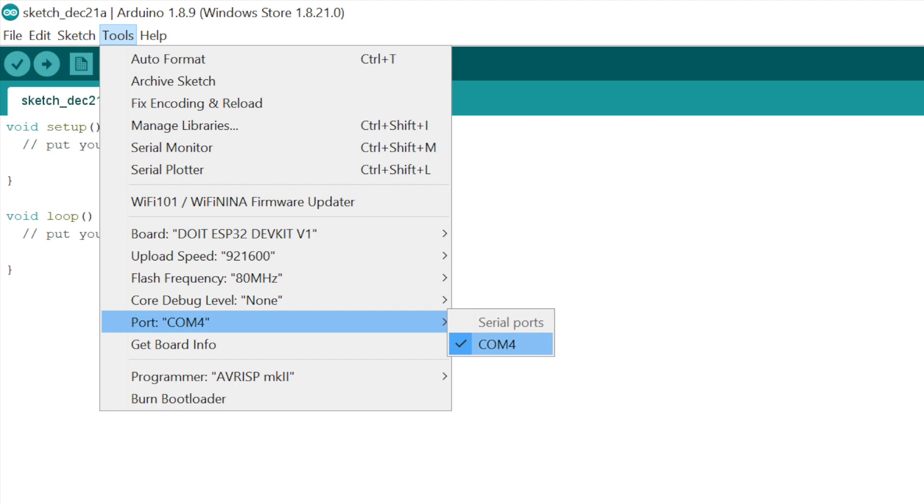The last thing is to choose the port. In this case, mine got assigned to COM4. If you don't see a port here, you might not have installed the driver properly, or you might not have plugged in your ESP32 yet.